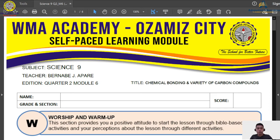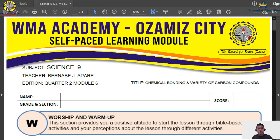These topics are joined together, because through chemical bonding they form the variety of carbon compounds. This is a pre-recorded discussion so that you can watch whenever you have time, because I noticed that only few will join our Zoom class. We will still have our Zoom meeting for attendance and for some important announcements, but I created this video for those who cannot join.